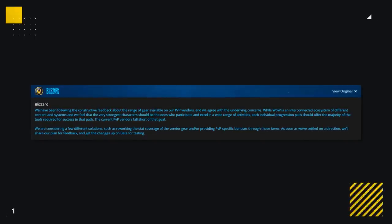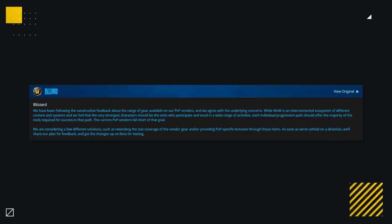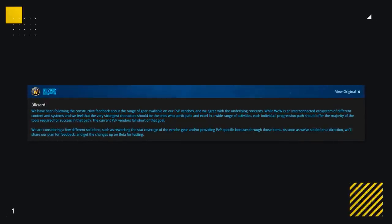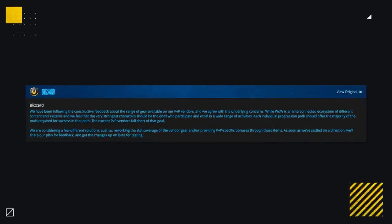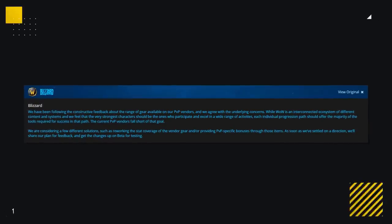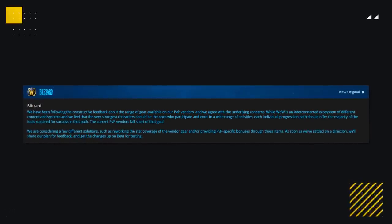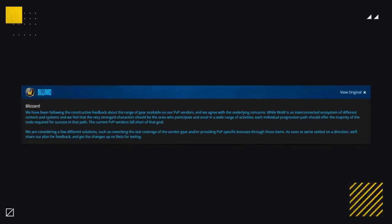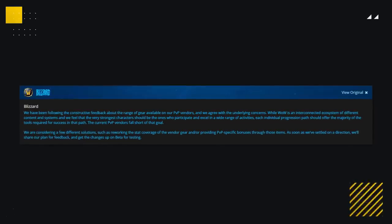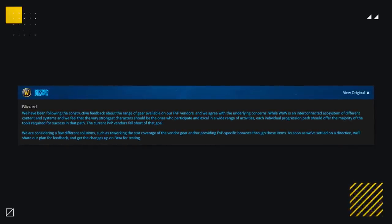Well, a recent blue post indicates that they agree that the current iteration of PvP vendors are not good enough, and that they're going to be looking to either change up the stat distribution or, more importantly, give PvPers back the incentive to use PvP gear in PvP.